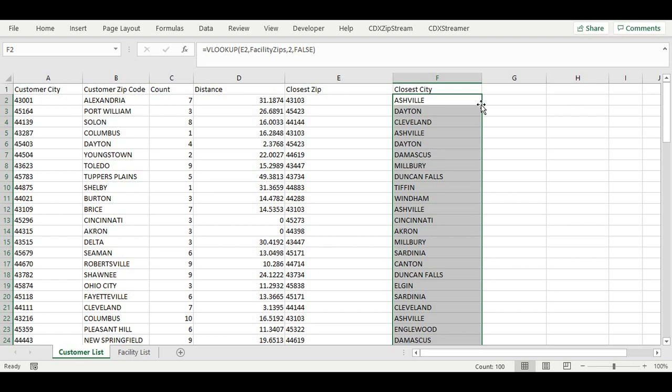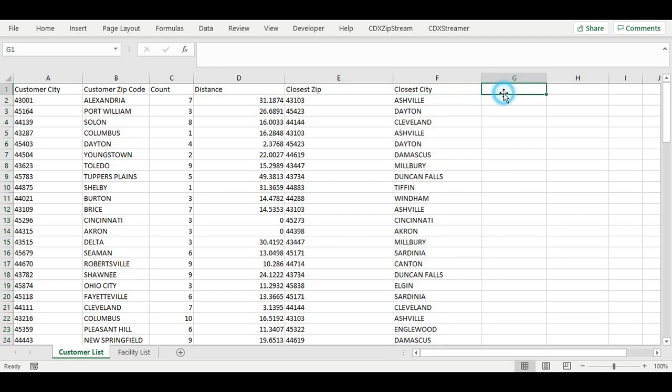We will next add a column named Distance Check to check which rows are less than 25 miles, which is an easily drivable distance.